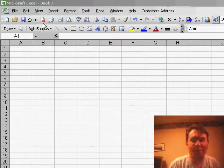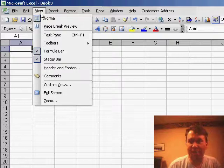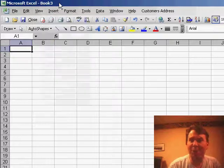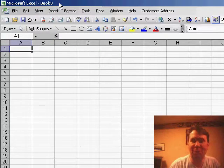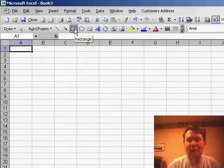The auto shapes are usually on the drawing toolbar. To get to that, you have to go View, Toolbars, and choose Drawing. It usually shows up at the bottom of the screen, but for the netcast, I've moved it up to the top of the screen.